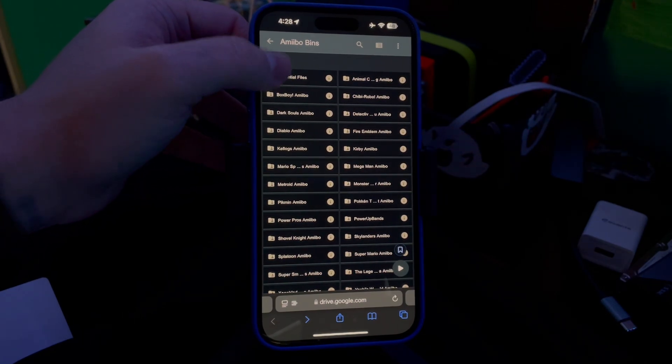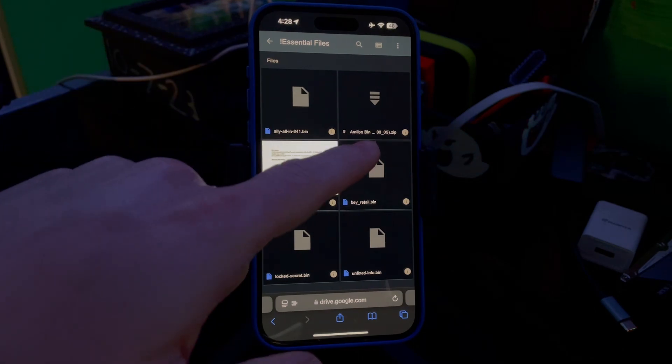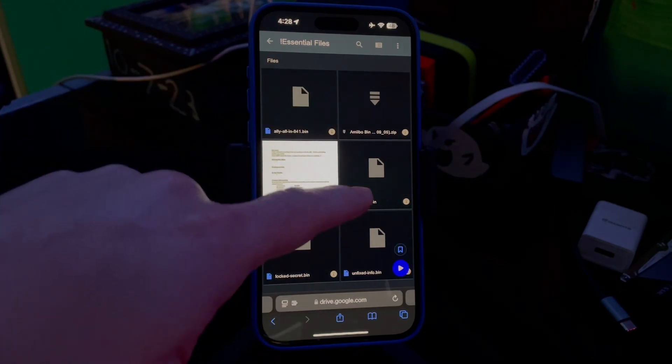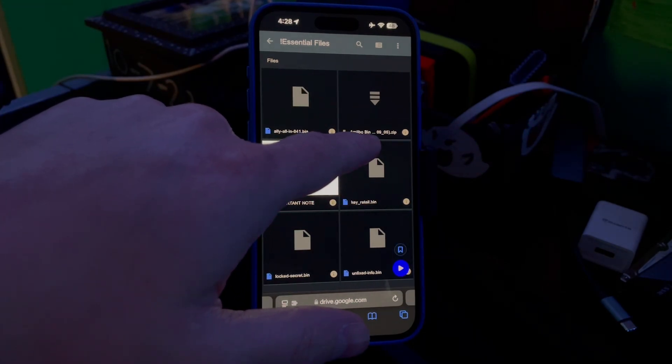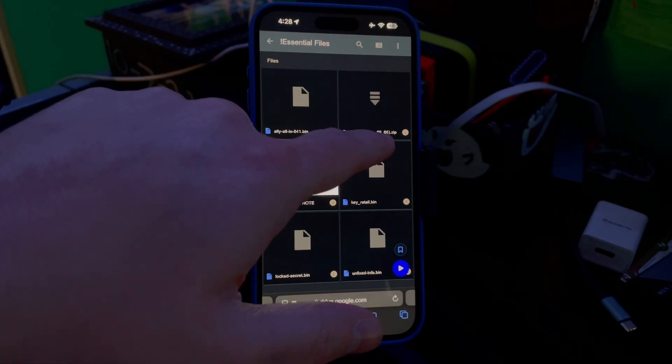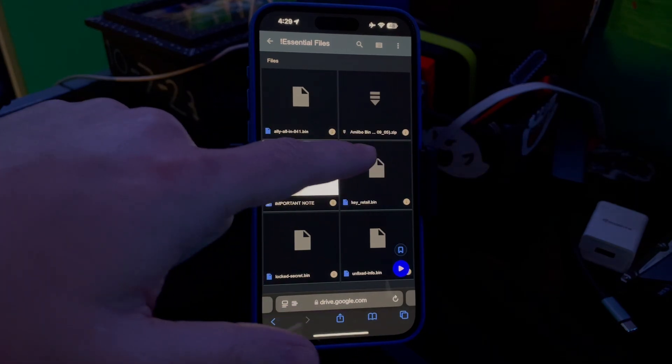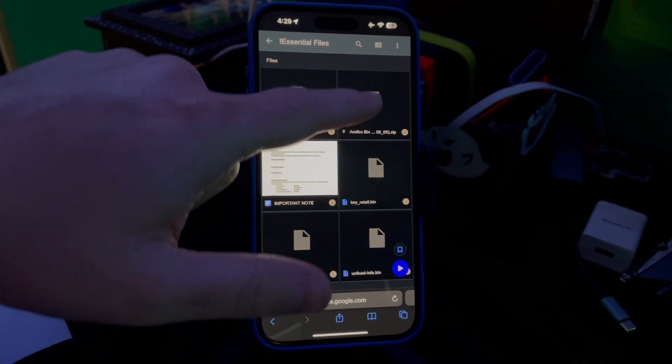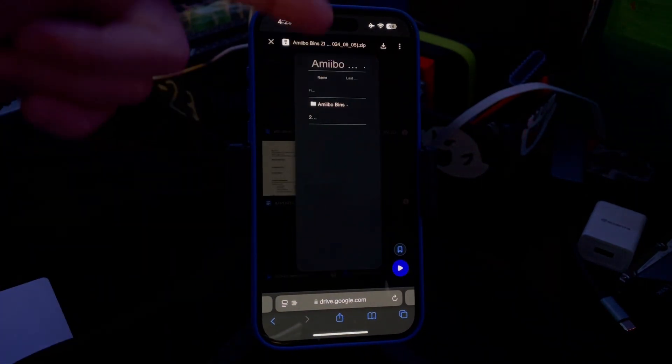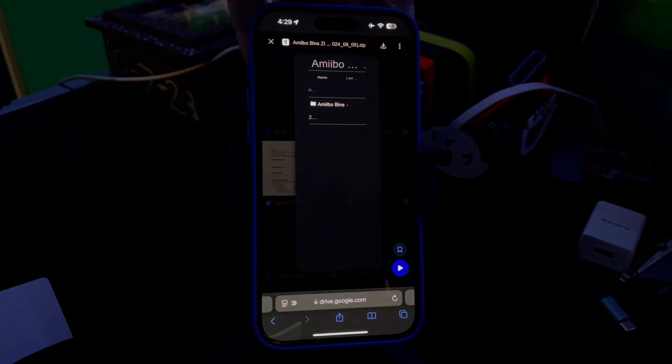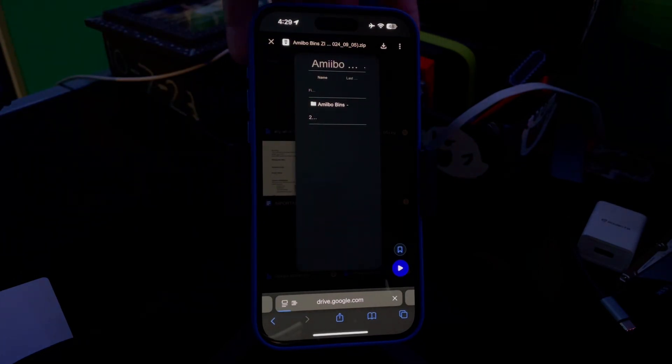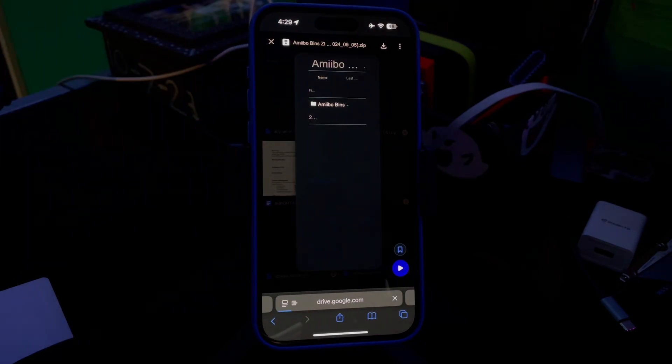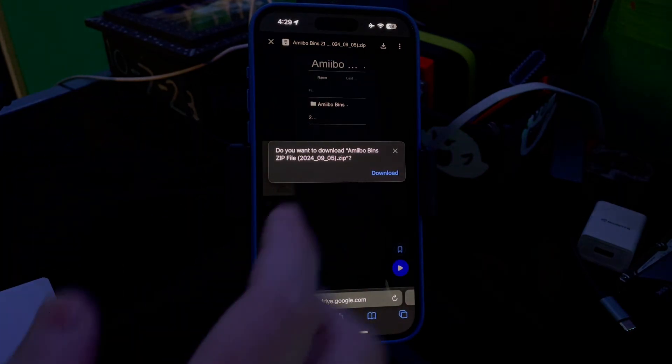Then you'll see all of this. You need to click the Amiibo_Bin...0.9_5.zip. This brings up this screen. Click Download, which is right up here in the top right corner. Give it a second and then click Download again.